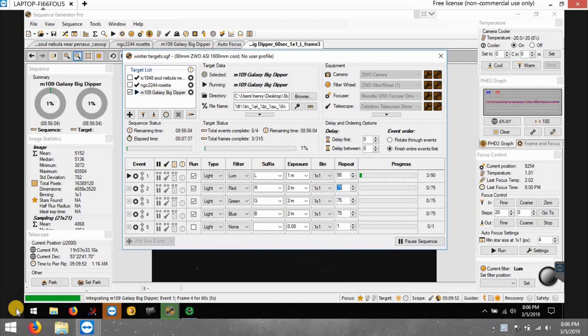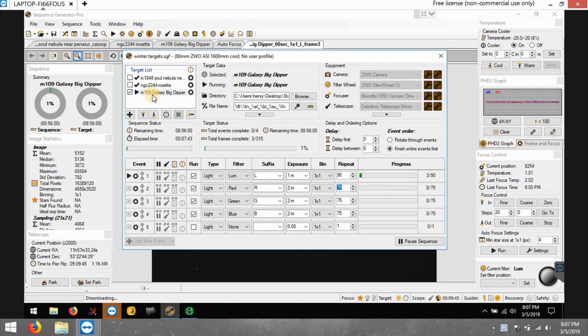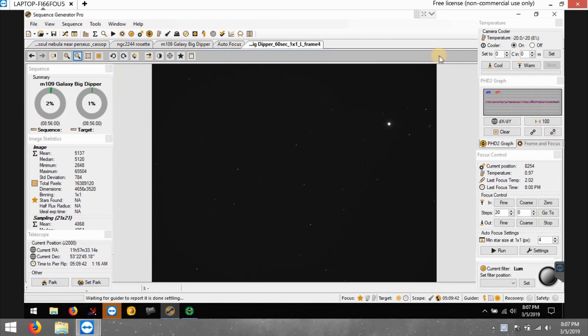Since there's no moon, I had to go broadband. So I chose a target that I've never done before, this is M109, it's a galaxy right by the Big Dipper. Never tried this one before but I said let me try it.